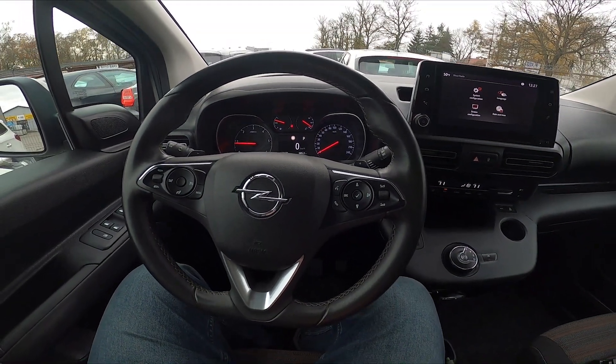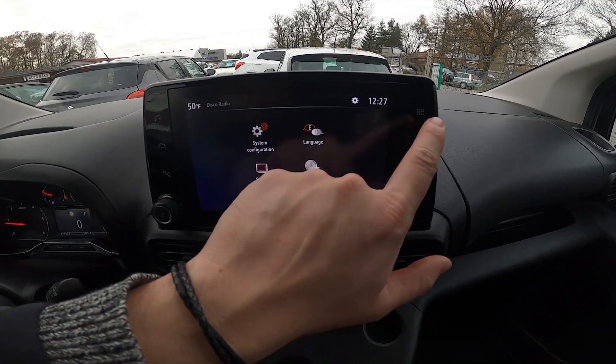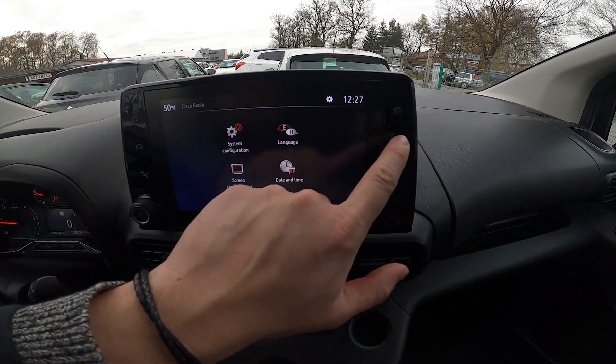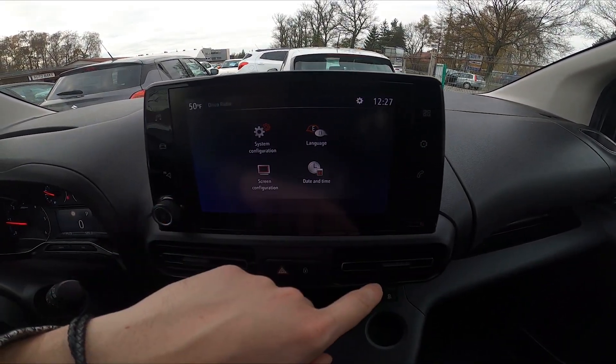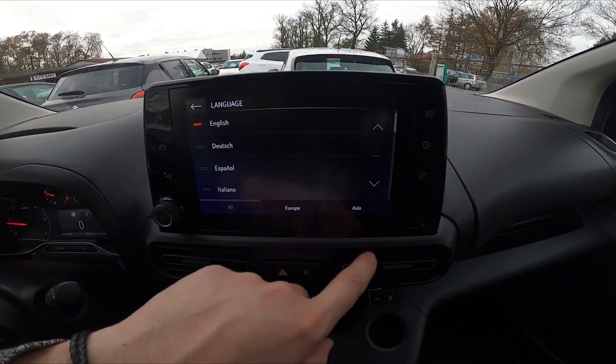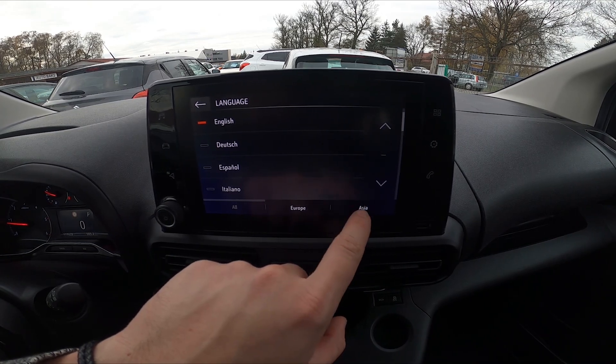In the beginning take a look at the screen display and now go to settings. Go to language and select new language from the list.